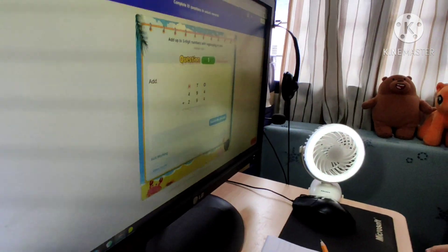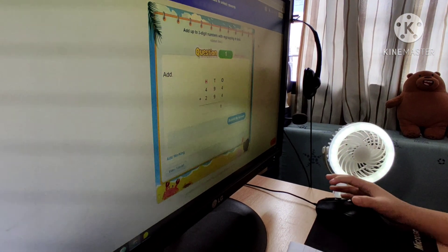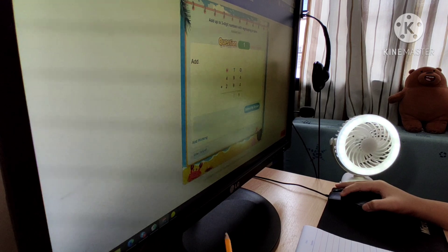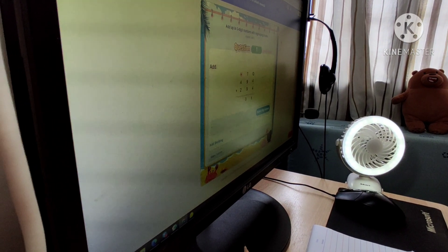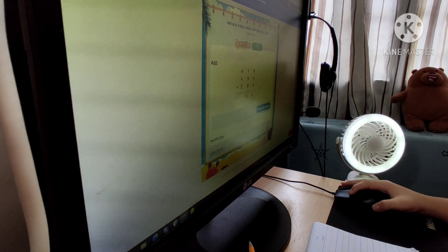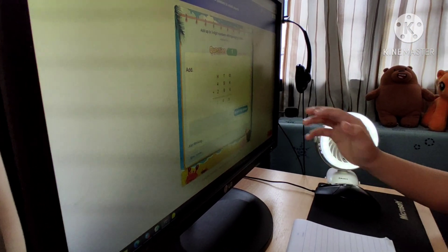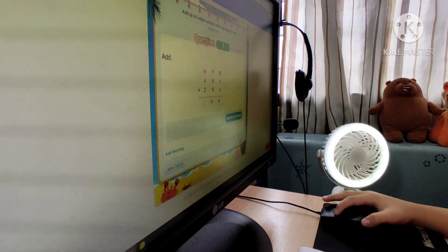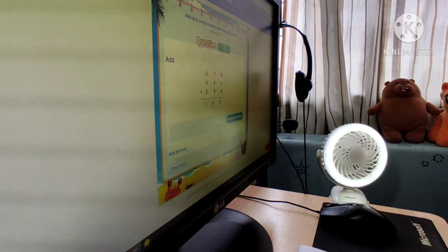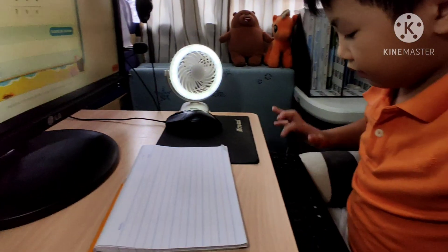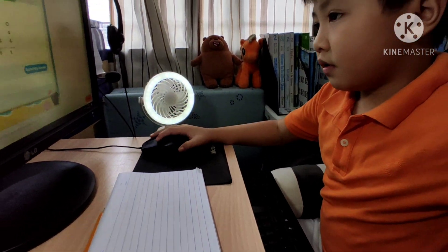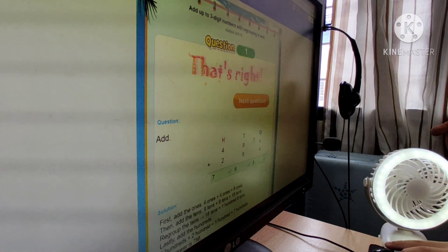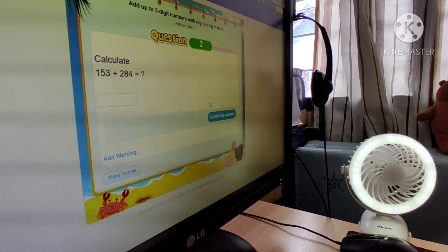4 plus 4 plus 4 is pretty easy. 9 plus 9 is 18, you can add 8 and 5. So this is 7. Let's see if we're right — please be right, please be right! Let's go! Yay, that's right!